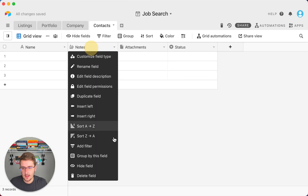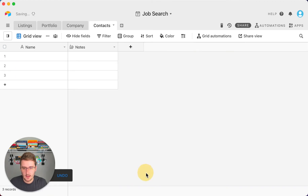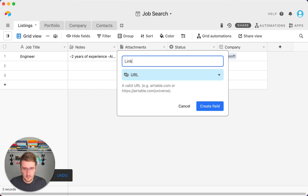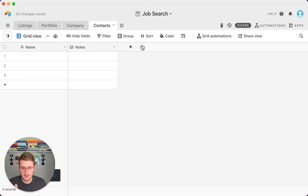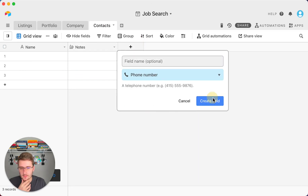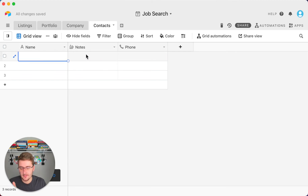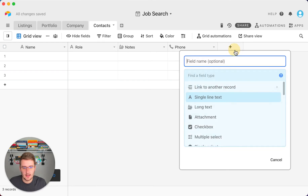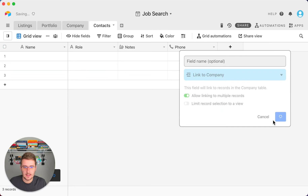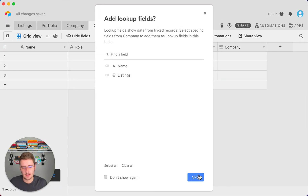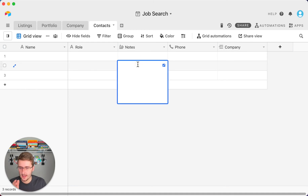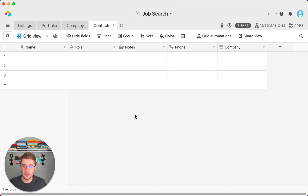I would create a 'Contacts' table and delete a few of the default fields. You'd want to include the URL of the job listing so you can find it easily. If you're going deep into job searching, include a phone number, the name of the person at that company, another field for their role such as 'Hiring Manager,' and a link to the company. This way you can keep track of people you've talked to and have them top of mind.